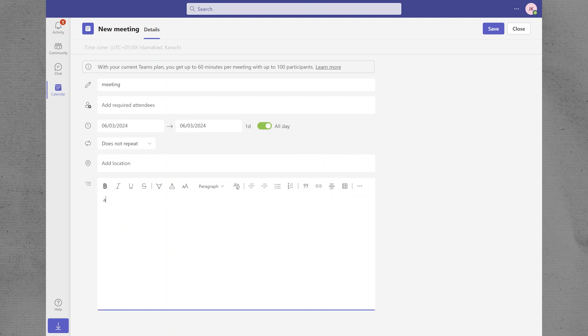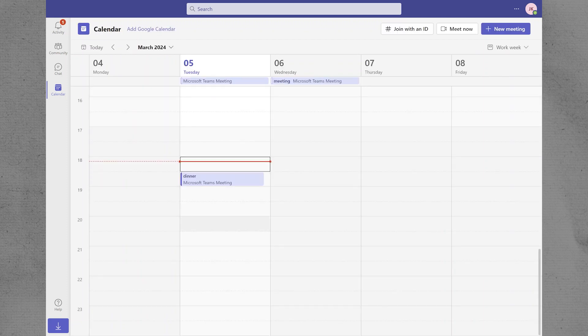Optionally, you can add a subject as All Day Meeting, Location, and any other details related to the block time. By default, the appointment or meeting will be marked as Busy, indicating to others that you are not available during that time.